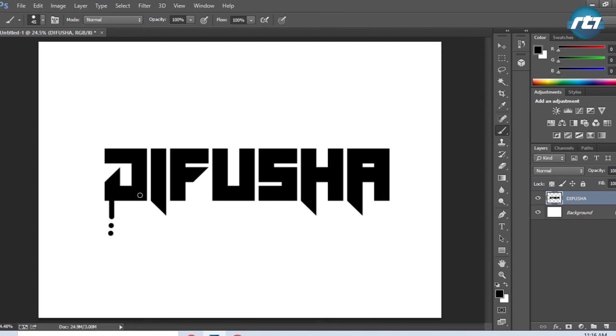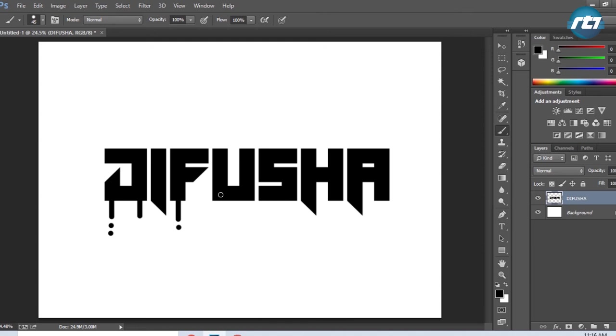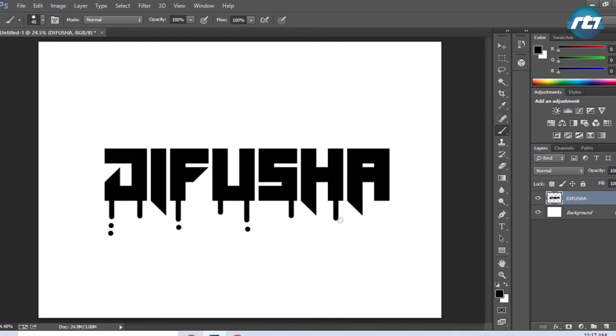I apply this technique to each letter: click first, press Shift, then drag down to create straight lines extending from each character. I repeat this process for all the letters in DIFUSHA.